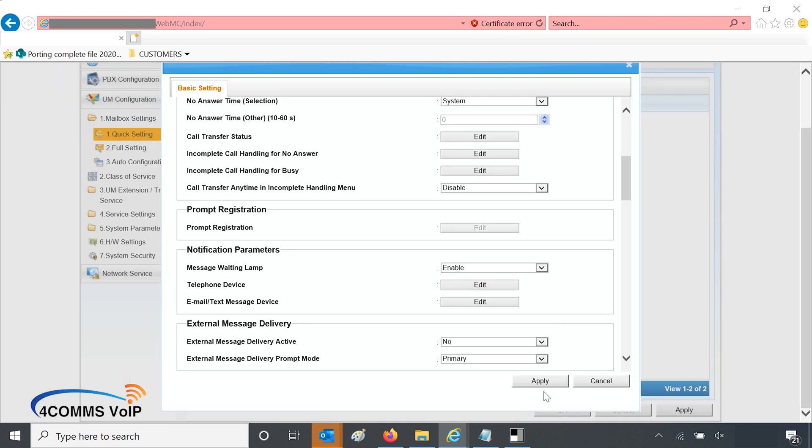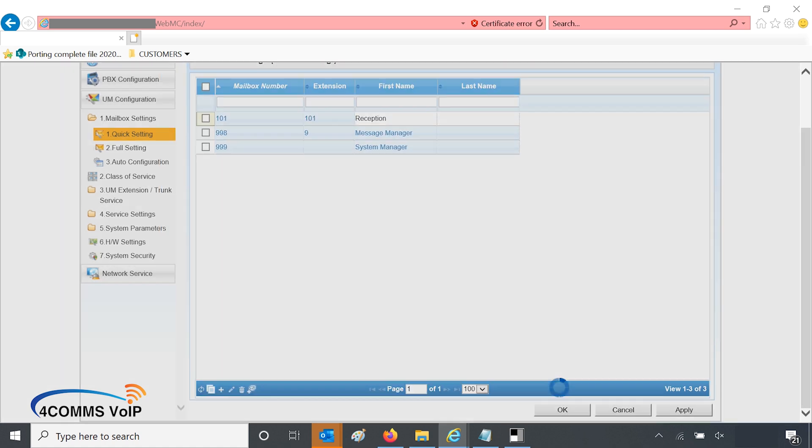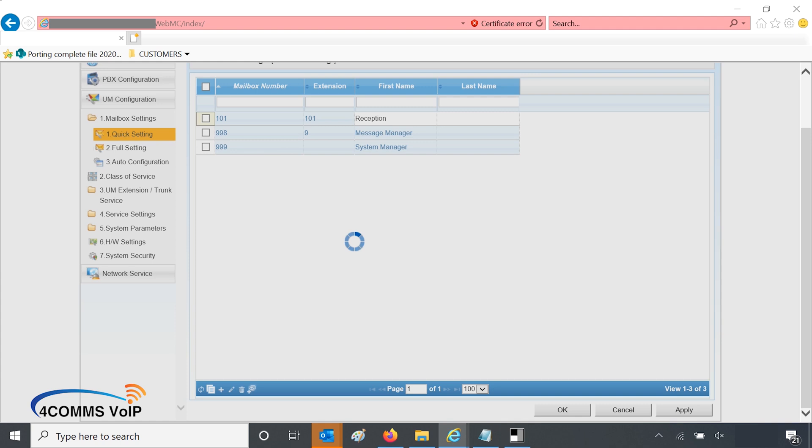So once you've done that, you hit OK to save that and then apply to save the whole mailbox. Now reception has a mailbox 101. And you hit OK down the bottom just to save and get out of the page.